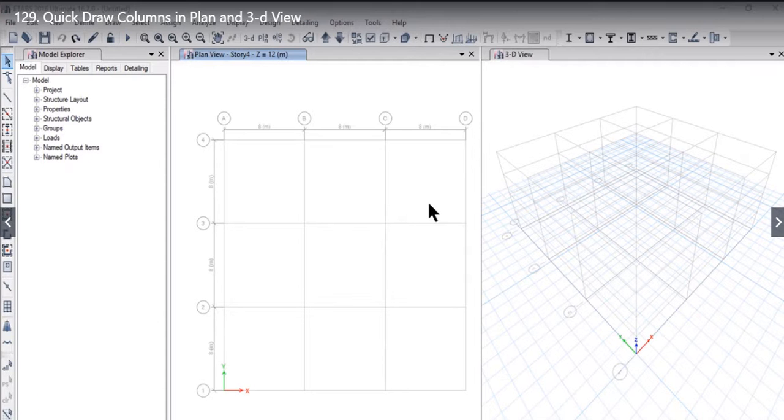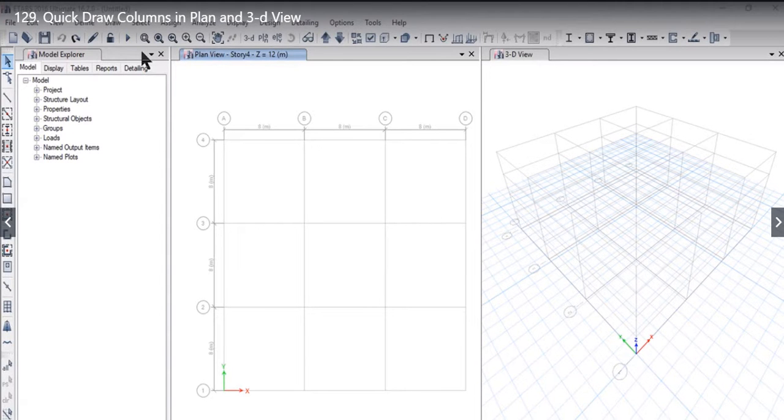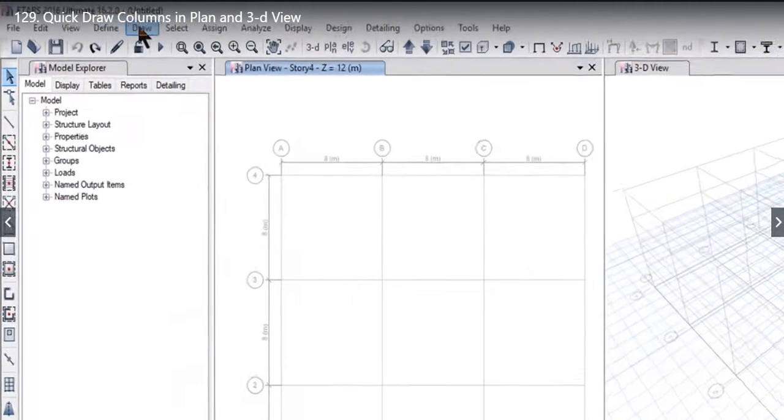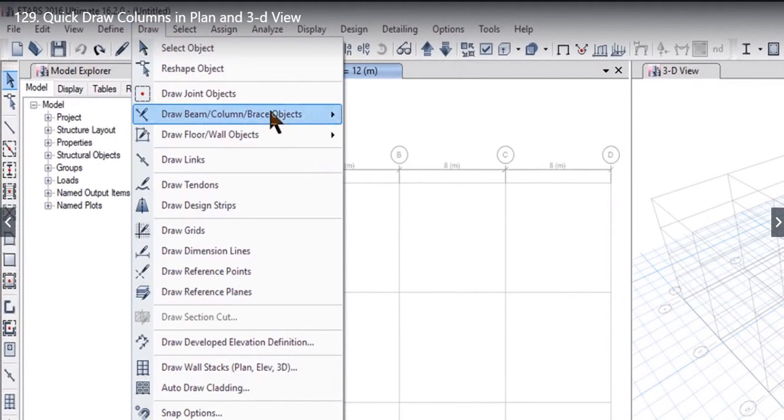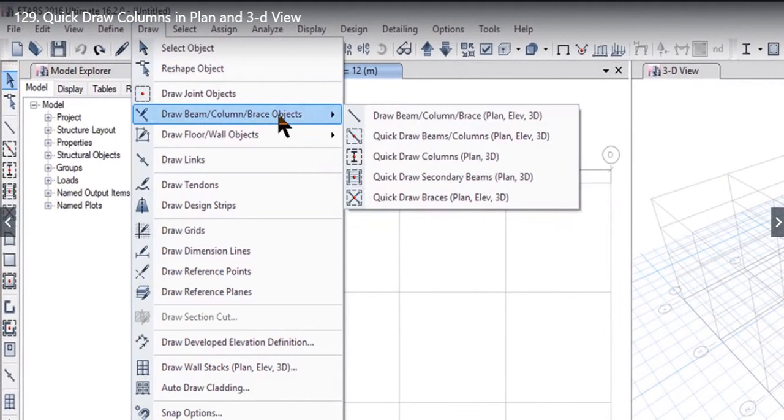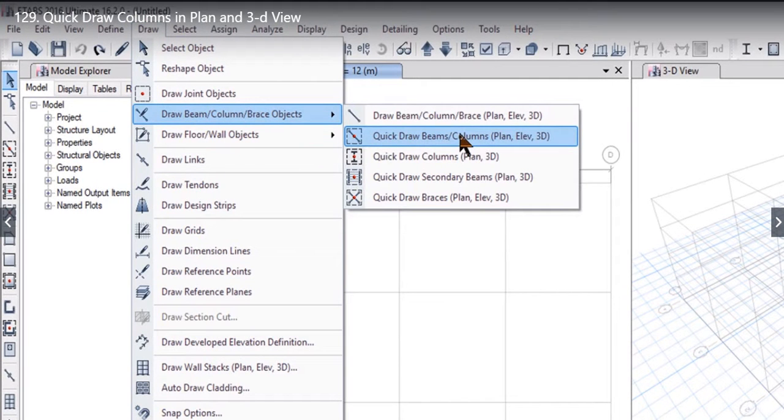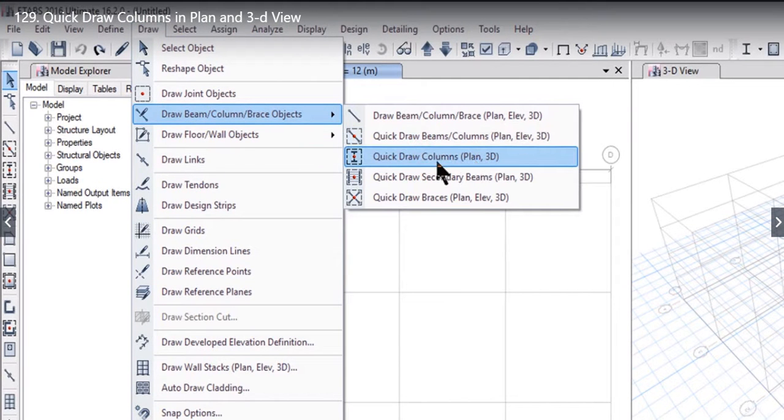In this lecture we will understand how to use quick draw option for columns in plan and 3D view. To understand this we need to go to draw, draw beam column base objects. After that we need to click on quick draw columns.